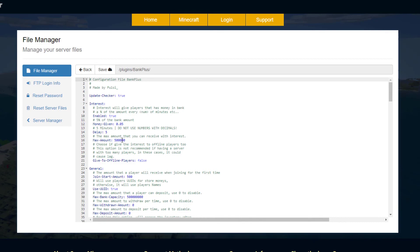The max amount is 500,000 and then do you want players who are offline to get this bonus as well.